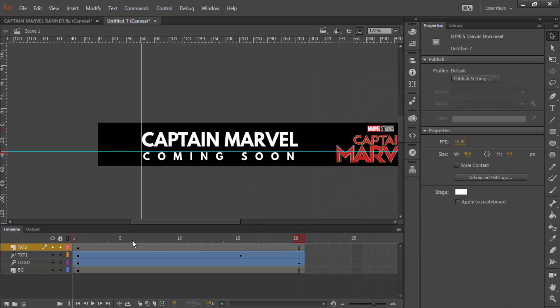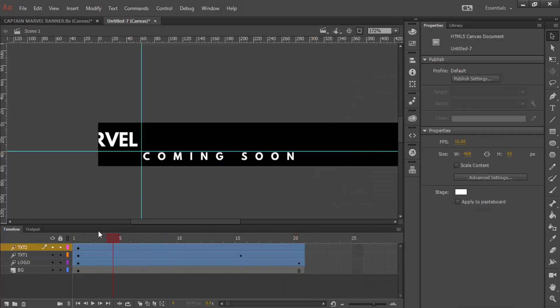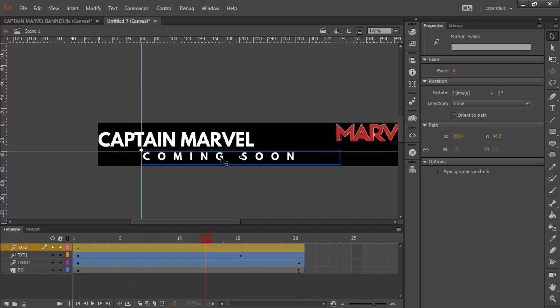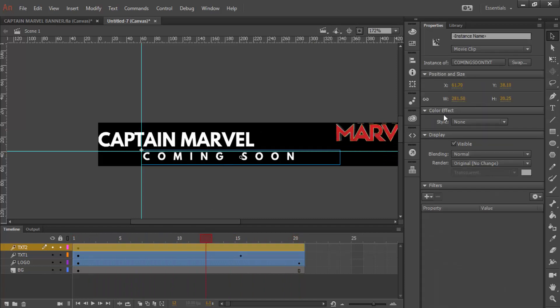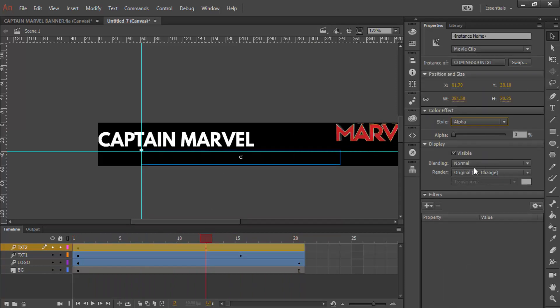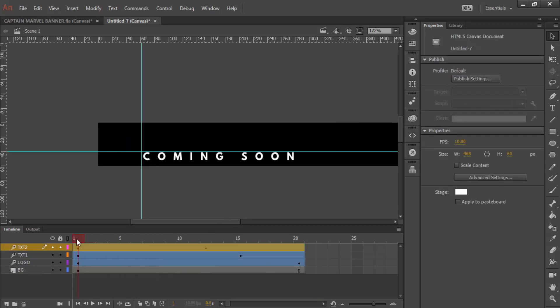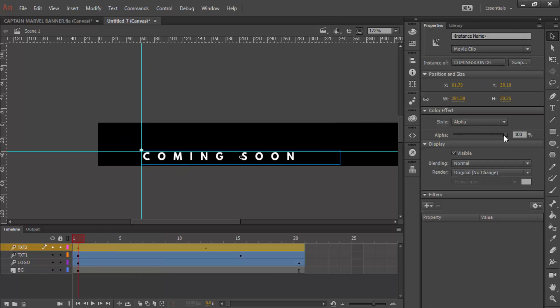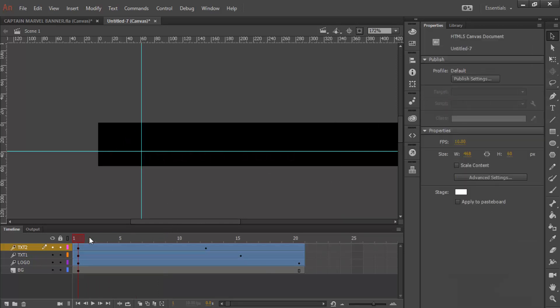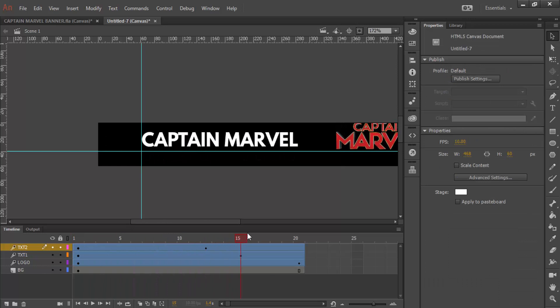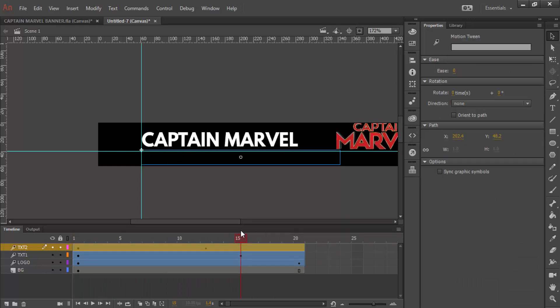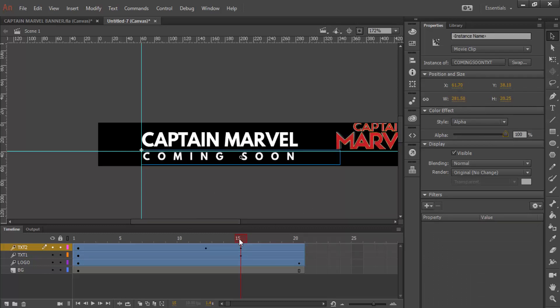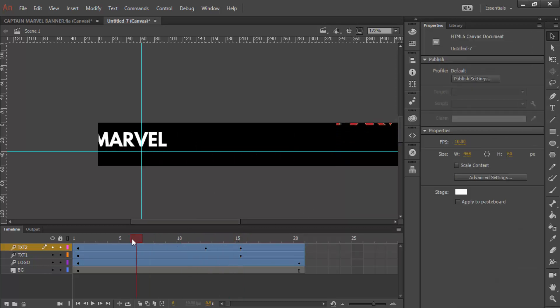To change the opacity, what we need to do is we need to click on the text. We need to go to color effect, alpha, and we are going to go to the frame one. Click alpha. We're going to change that to zero. And then by, let's say, frame 15 as well, click on it again and change it to 100.